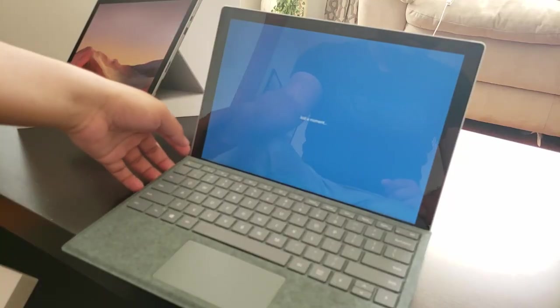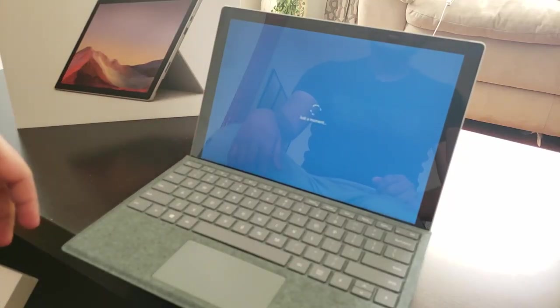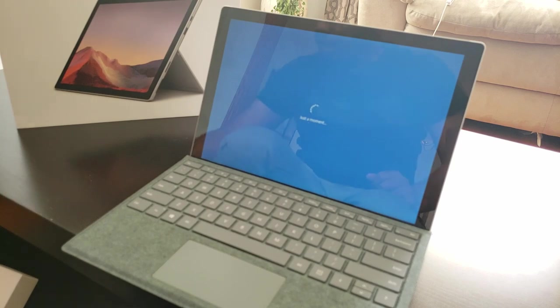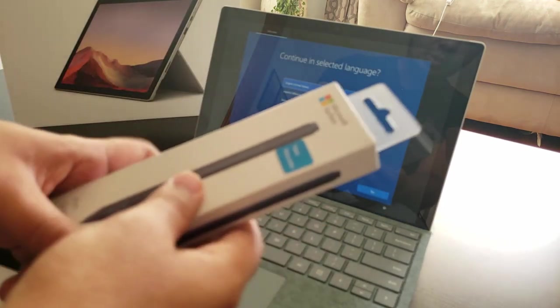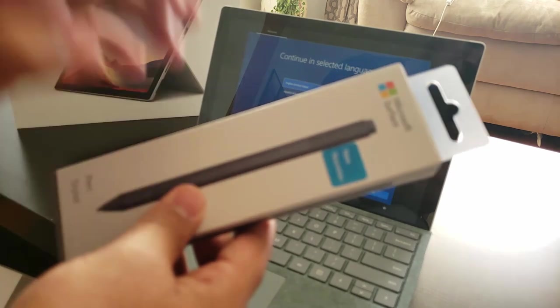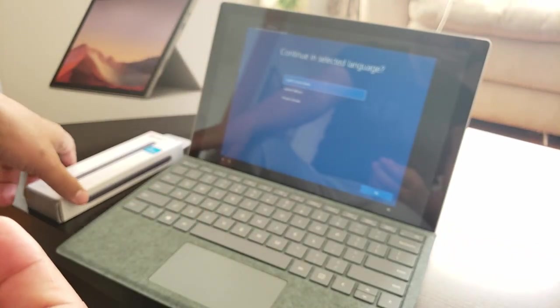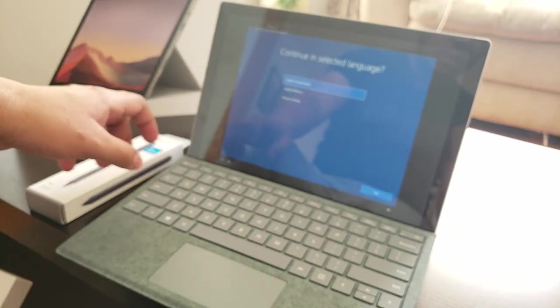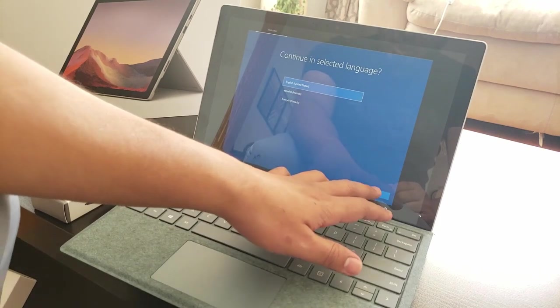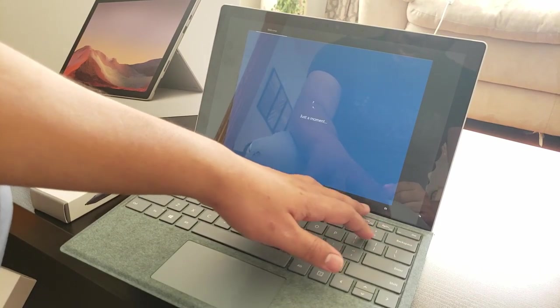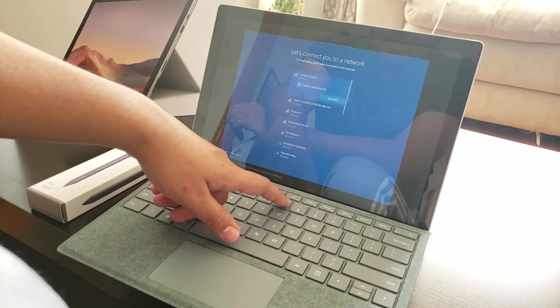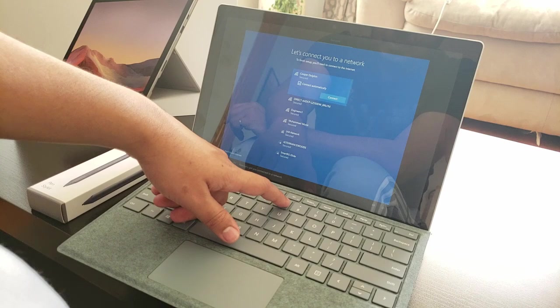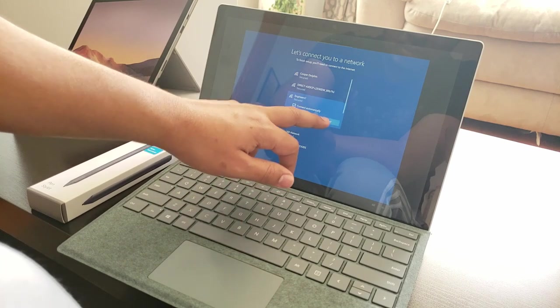It's turned on now. It's taking a little bit of time here, so just wait. In the meantime I forgot to unbox the Surface Pen, so give me a couple of seconds. Let me set this up. Language English, yes, go ahead. Now let's get you connected to a network. I'm just going to connect to my Wi-Fi real quick.